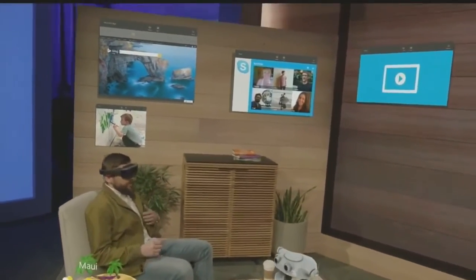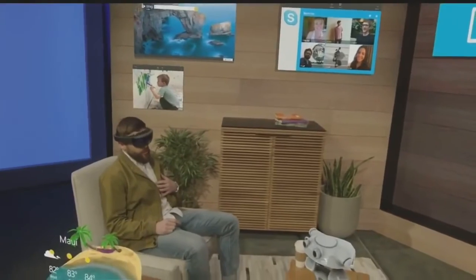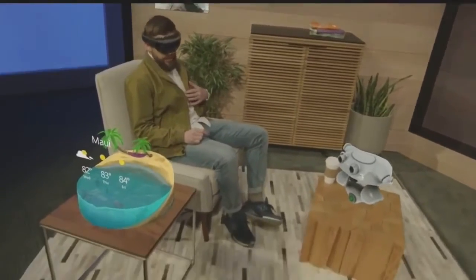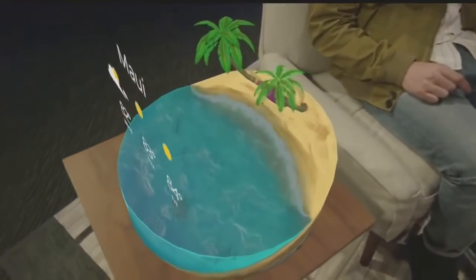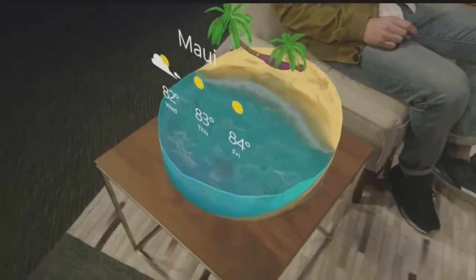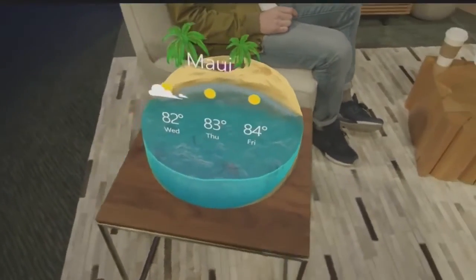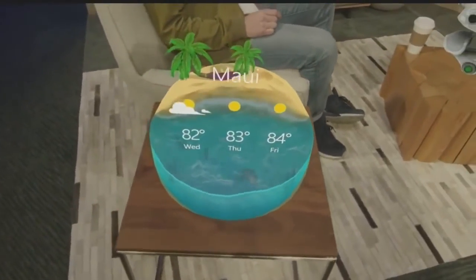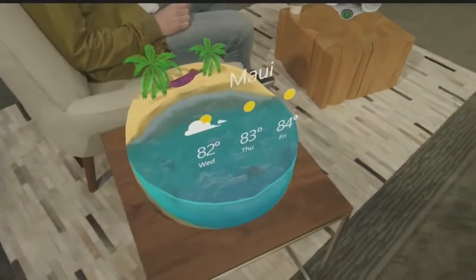For example, I'm planning a trip to Hawaii in a couple of weeks, so I placed this awesome weather app over here. When I'm moving around, I can easily glance at it, reference it, and understand what the weather is going to be like when I get there — hopefully still hot.